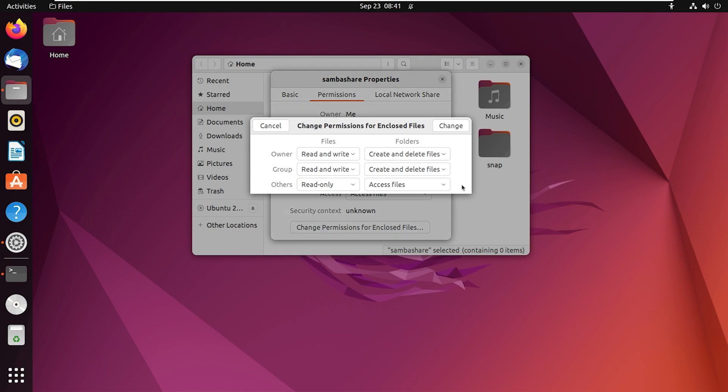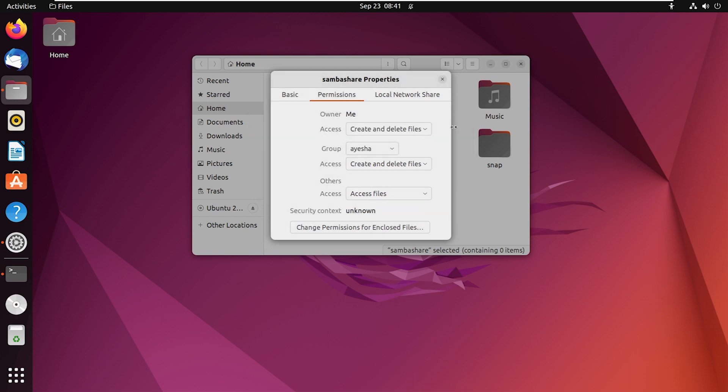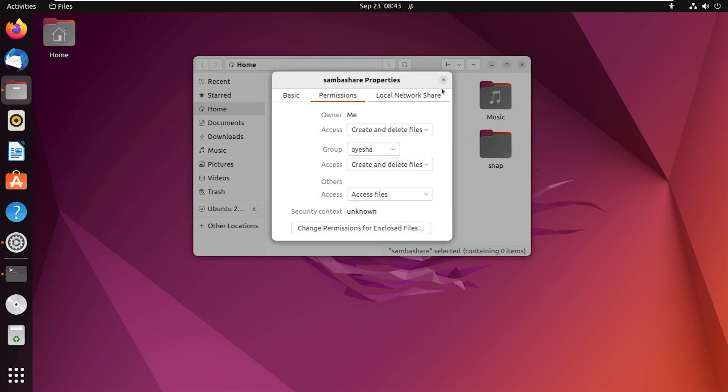You can now change permissions for different categories of users such as owner, group and others. Modify them according to your preference and select the change button. Let's close this.